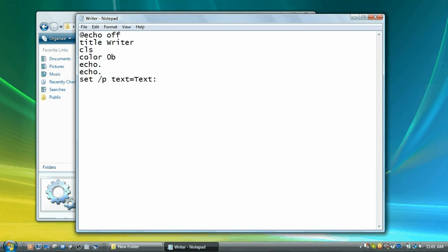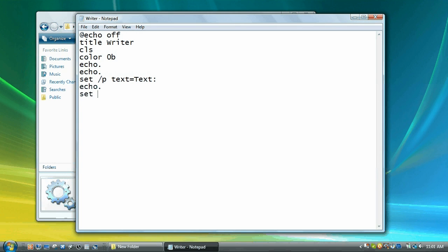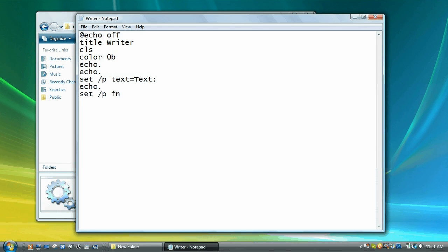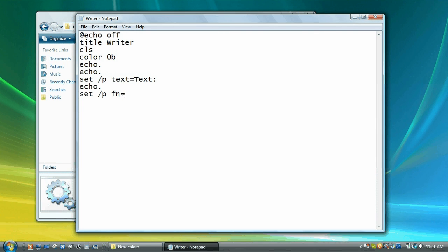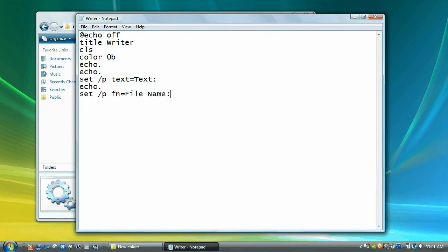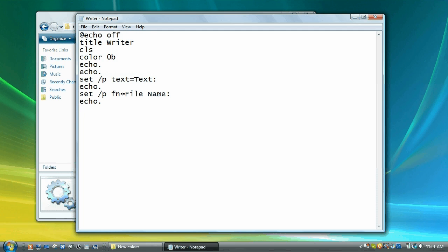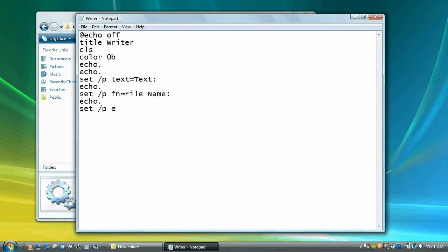Now we're going to go echo period and we're going to go set slash p and then fn is going to be the variable for file name and then equals file name colon. Now we're going to go echo period again and we're going to do set slash p ext equals extension.